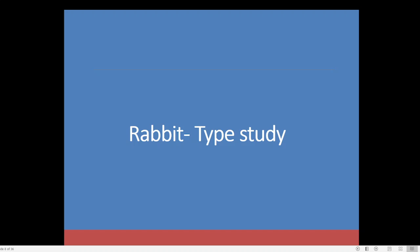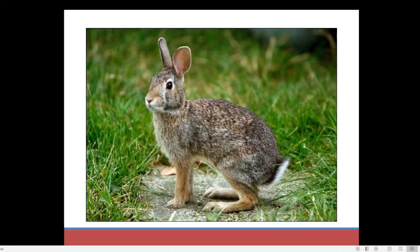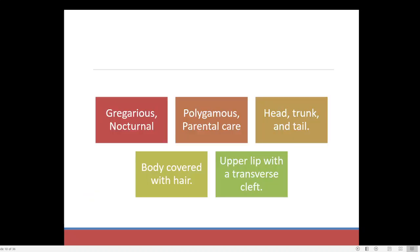Now please listen. In the case of a rabbit, rabbit is scientifically known as Oryctolagus cuniculus. This is the rabbit — the European rabbit. Now we have to know the external morphology of this animal first.